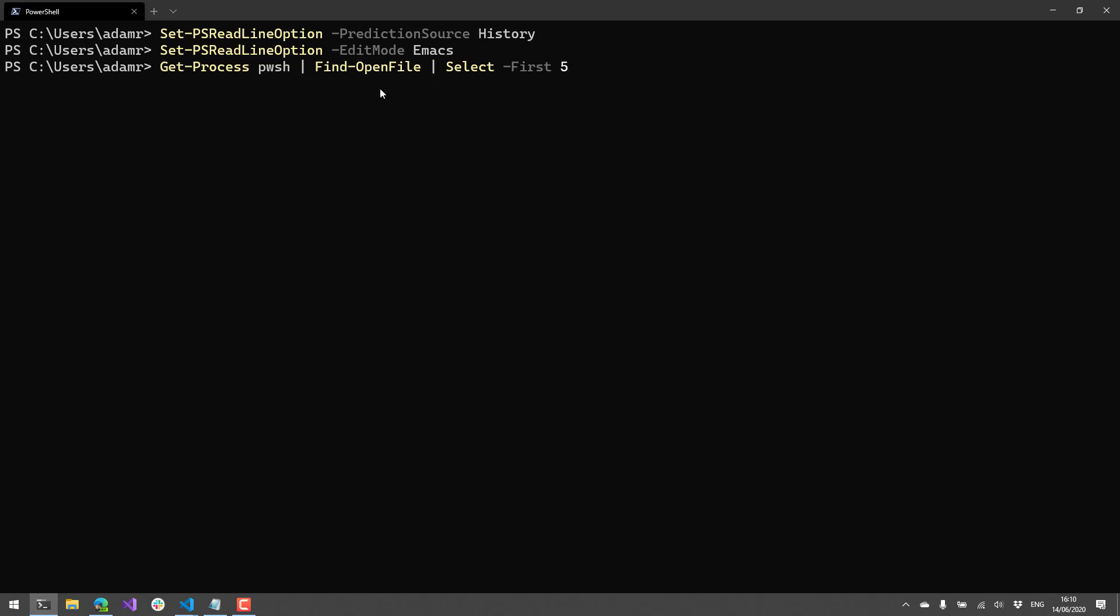Similarly, you can hit control E and then go to the end of the line. Also is an Emacs binding. So there are edit modes for Windows, Emacs, and they actually have a Vim, pretty much, edit mode. So if you just do the V mode, you can actually do those key bindings as well. But I'm going to switch back to Windows since that's what I'm familiar with.